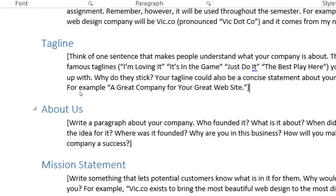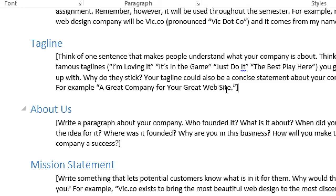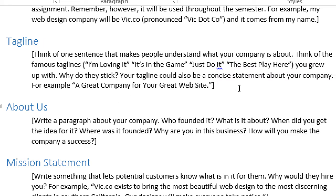There's a spot to write an 'About' section for the company - who founded it, what is it about, when did you get the idea, where was it founded, why are you in business, how will you make the company succeed? Those are the classic journalism questions: who, what, when, where, why, how. The more of these you answer the better, because you're your own company, your own product, your own boss.